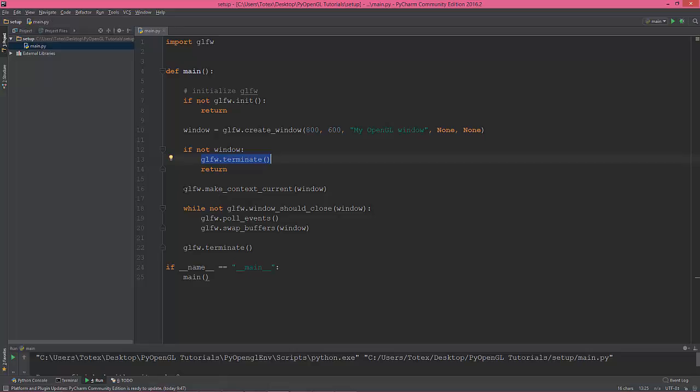Then in this line, we are going to make the context current, which means now it's creating an OpenGL context in the window.